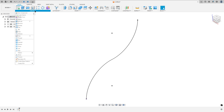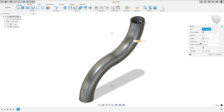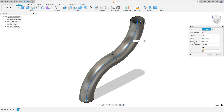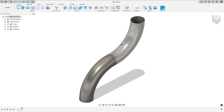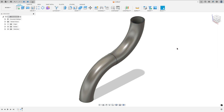Go to Create, select Pipe, select the path, then click the profile. You need to click here to activate the hollow option. Set the section size to 50 millimeters and the section thickness to 2.5 millimeters. Let's inspect: the outside diameter is 50 millimeters and the inside diameter is 45 millimeters.